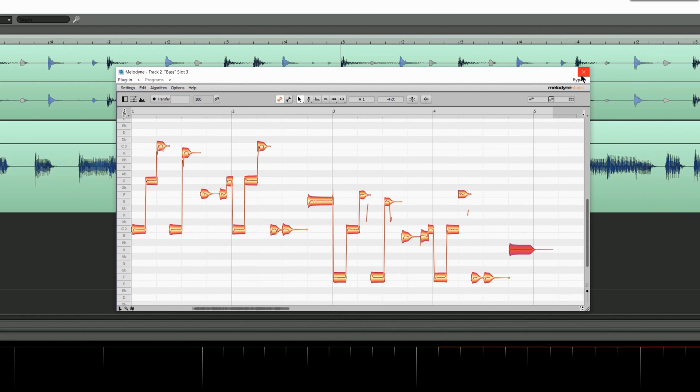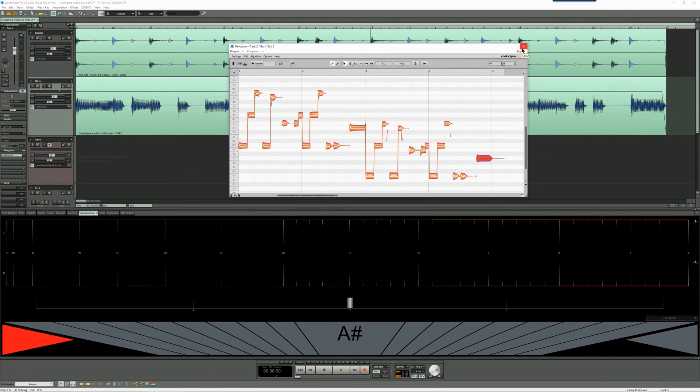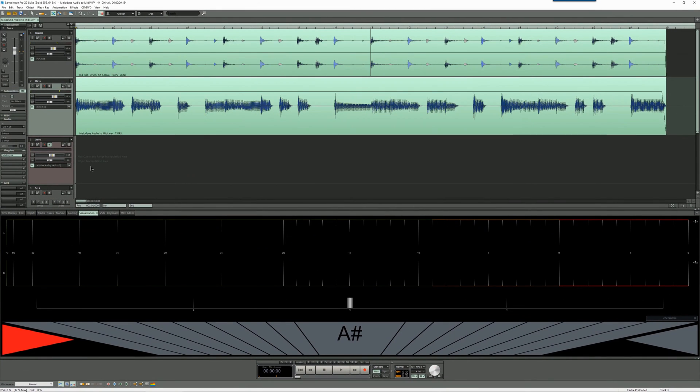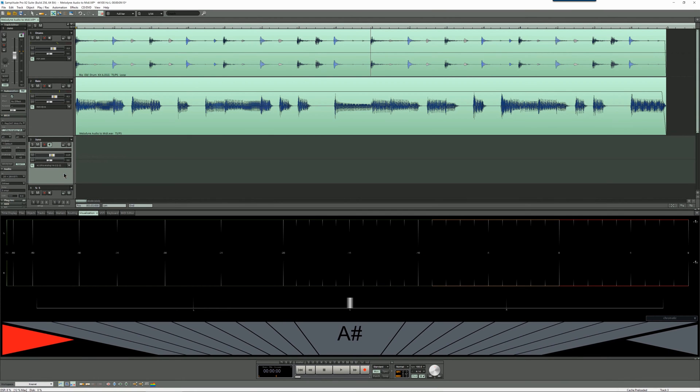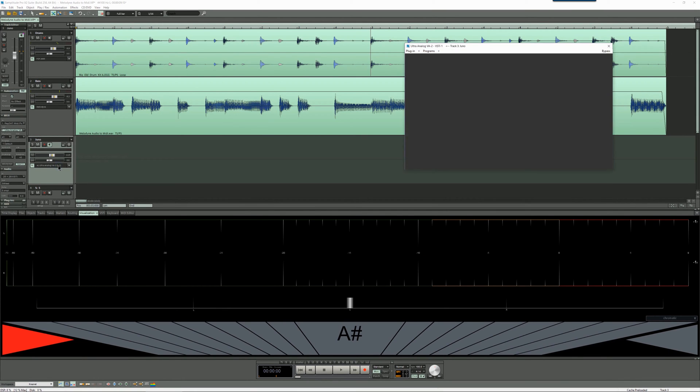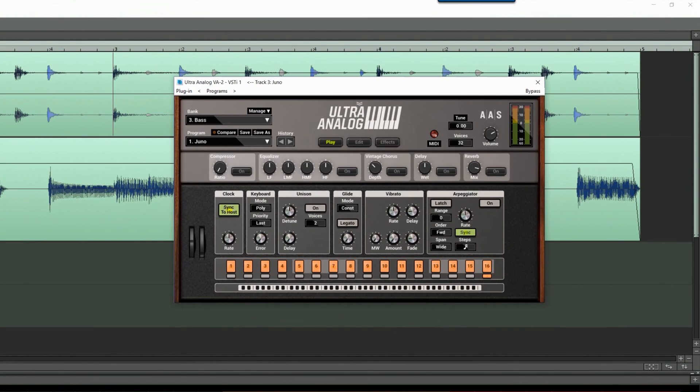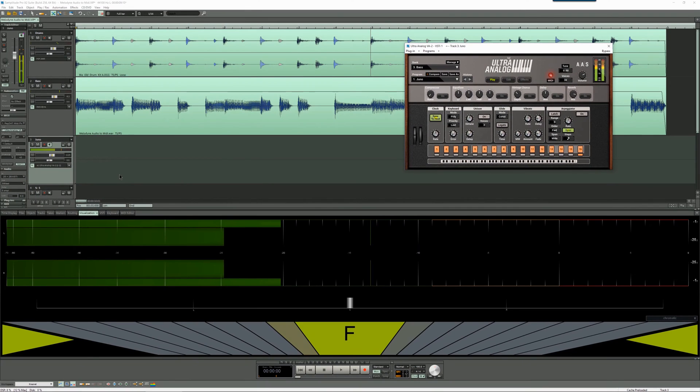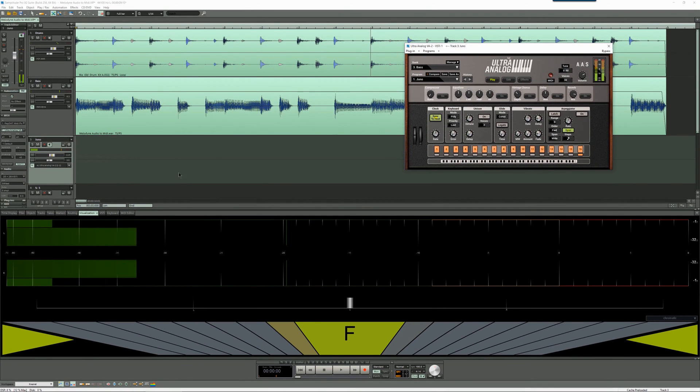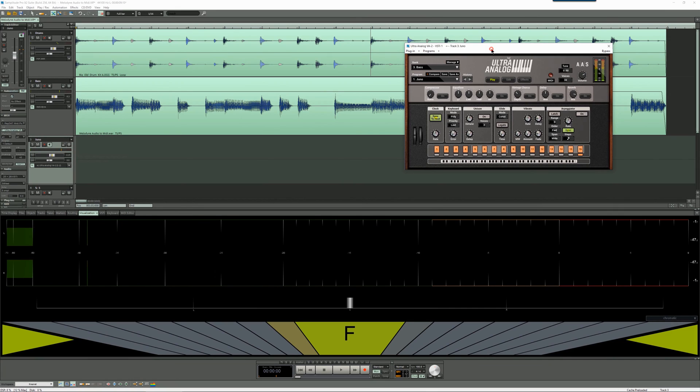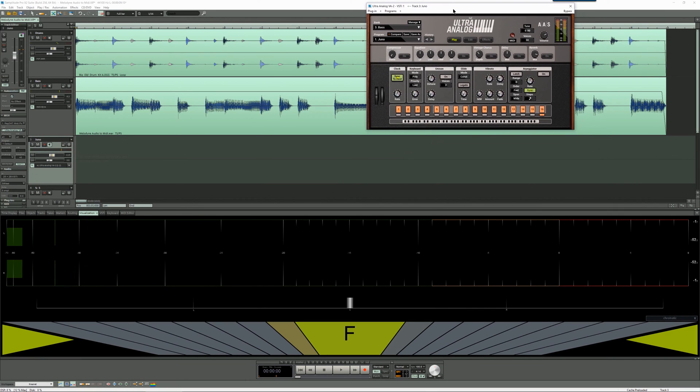I'm closing the Melodyne window now and selecting the third track which contains a virtual instrument by Applied Acoustics called Ultra Analog VA2. I'm using the Juno patch.